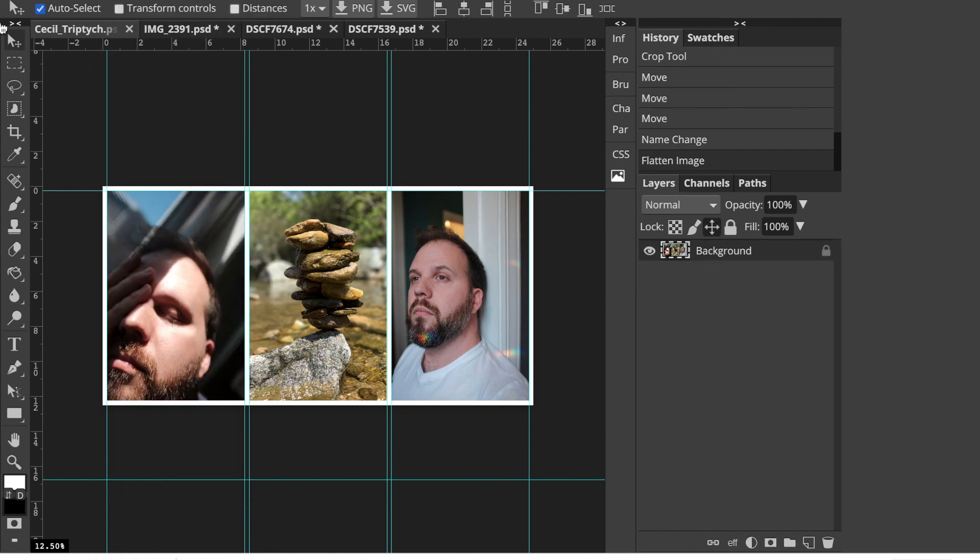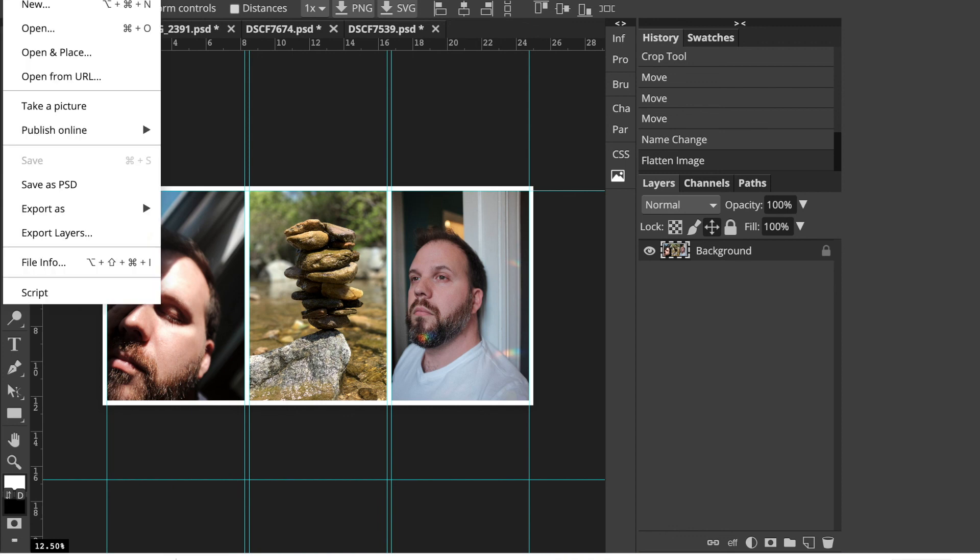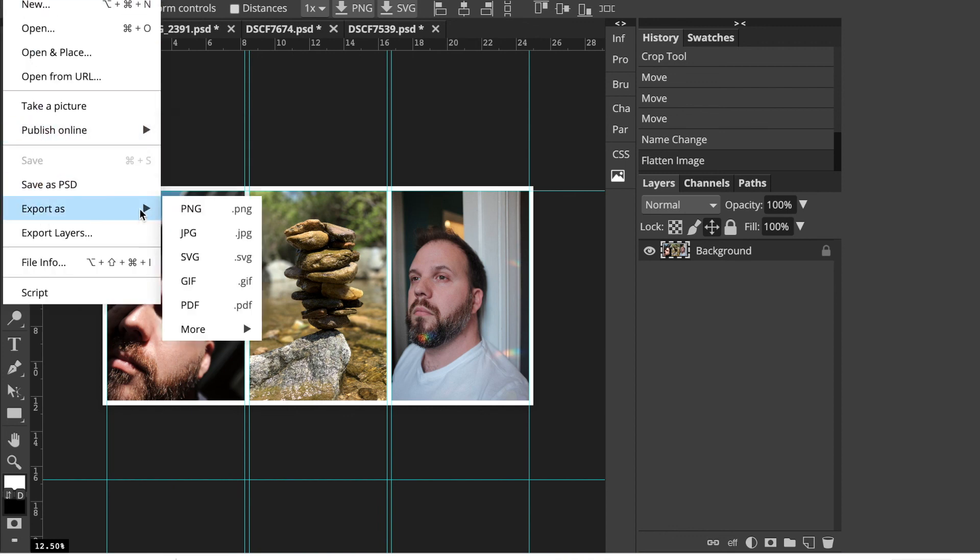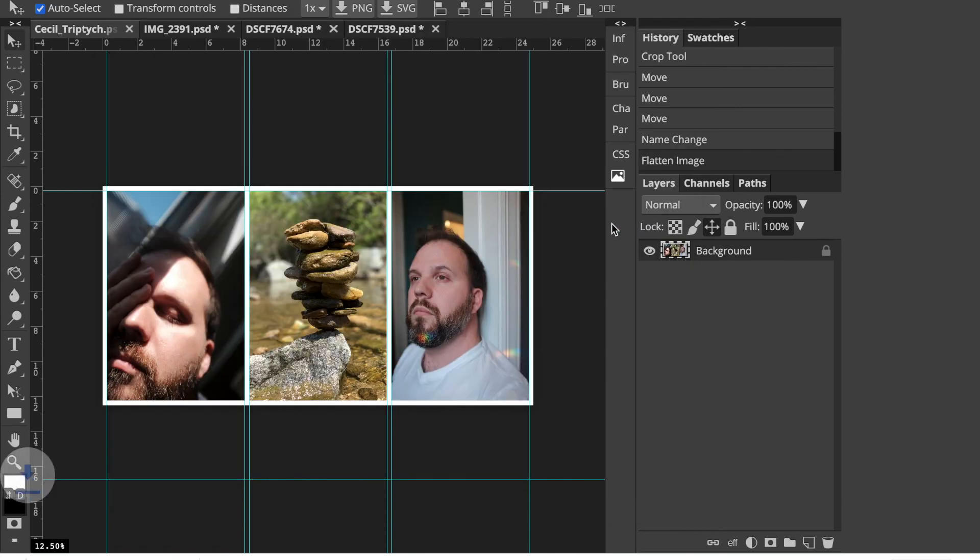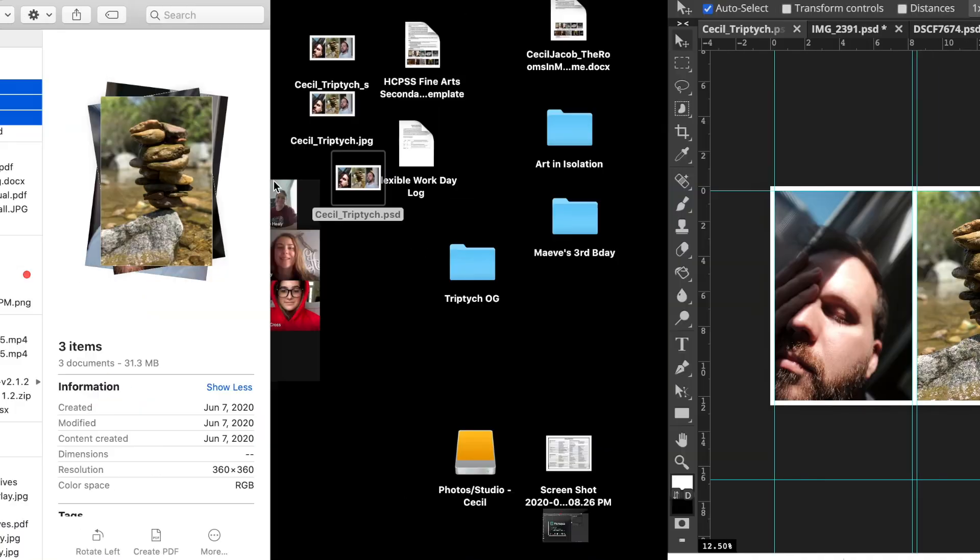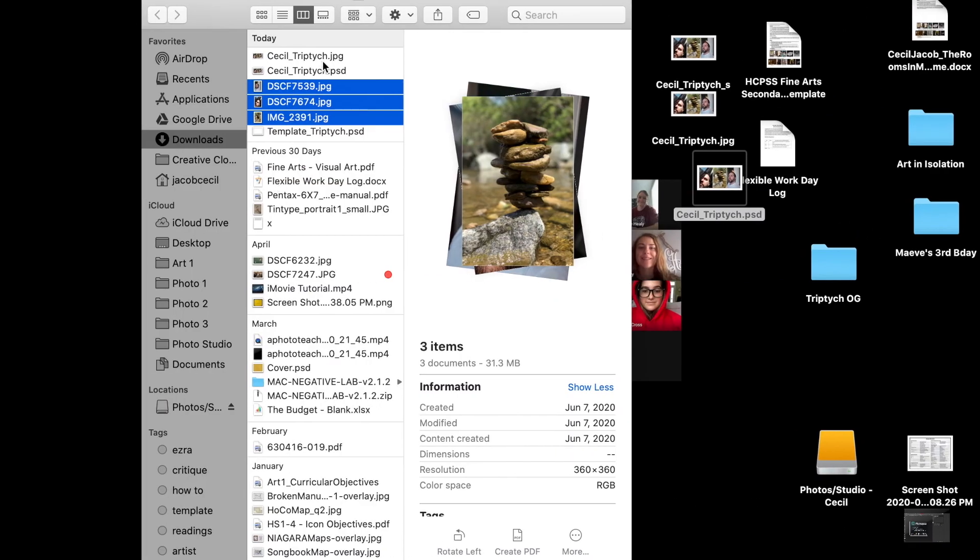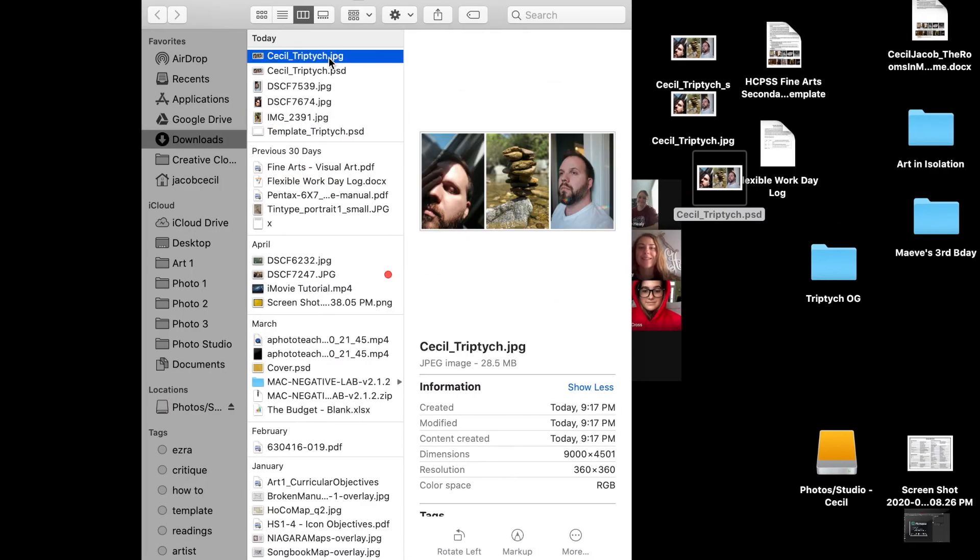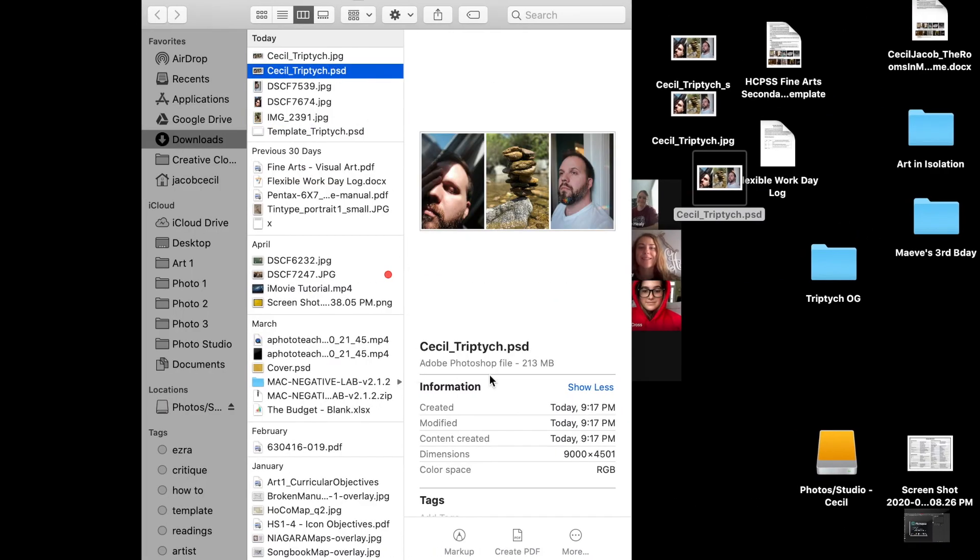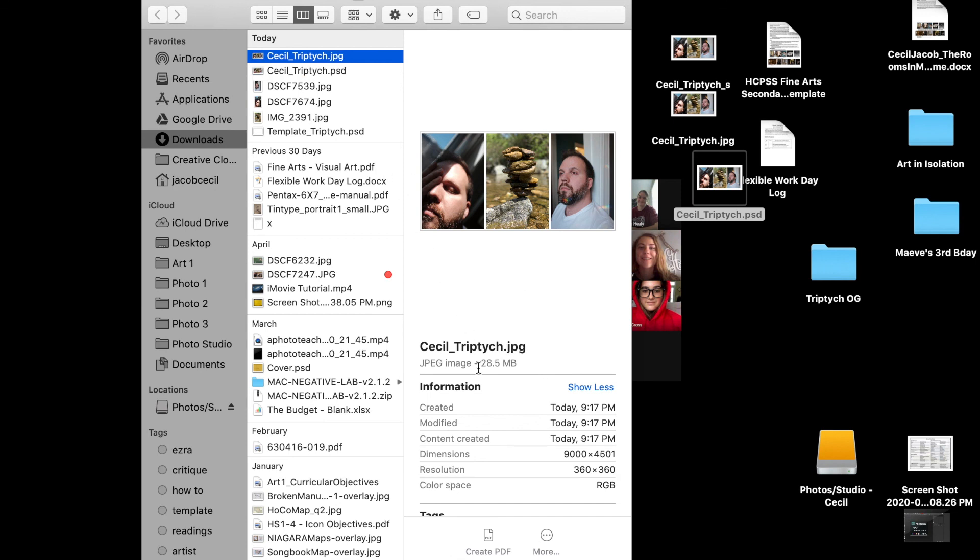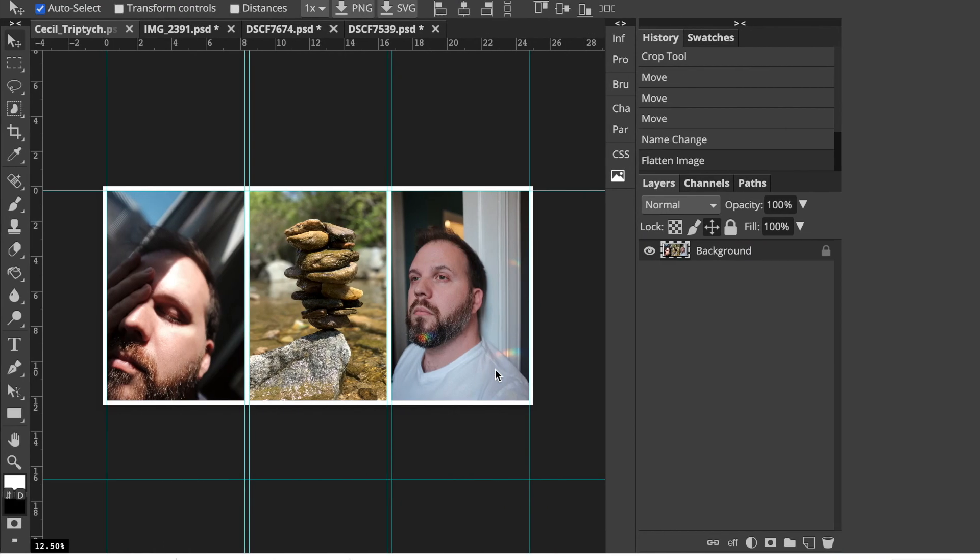So now it's all one layer and then go to file export as JPEG. And this is the file that you'll turn into canvas. So I want to make sure my quality is at a hundred, save. And there we go. So then over here, you can see there's my Photoshop file. It's big, 200 megabytes, and my JPEG is 28. So that's it.